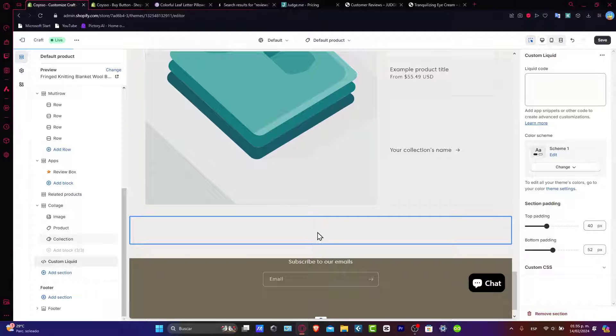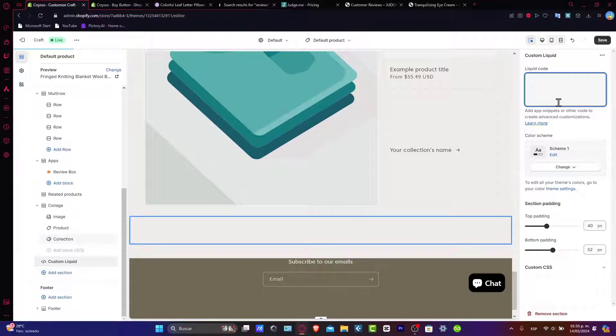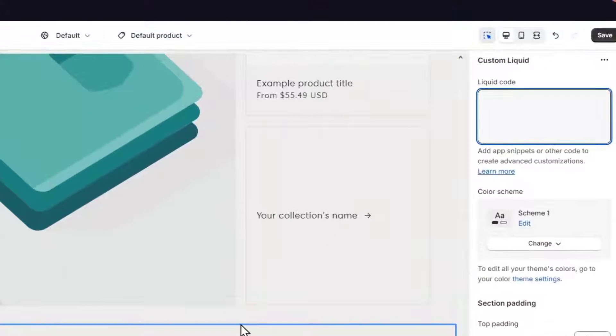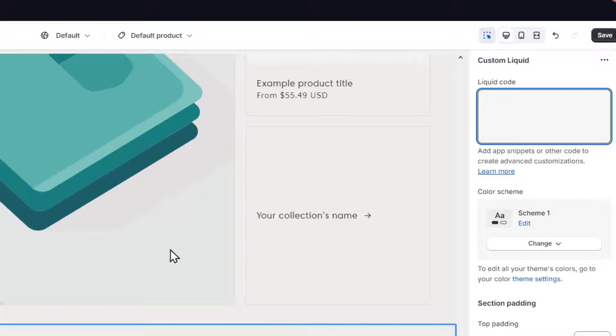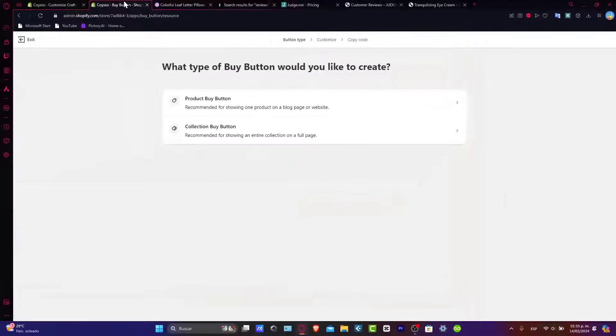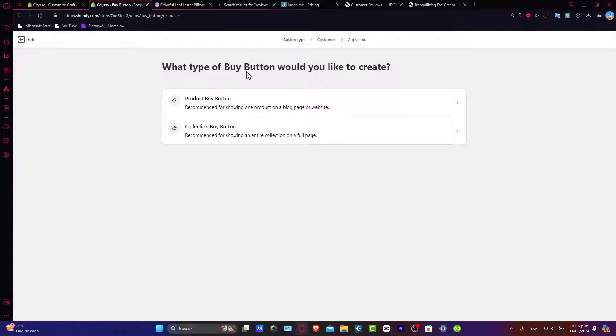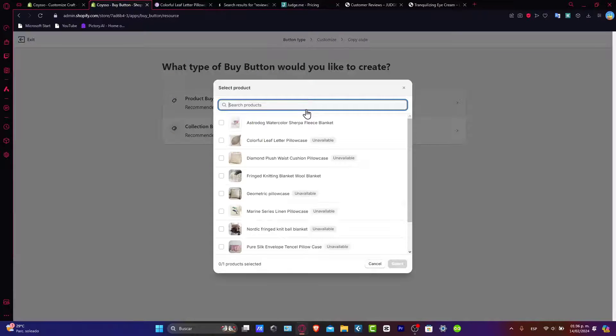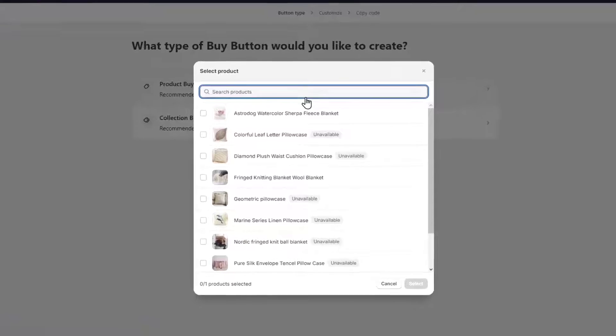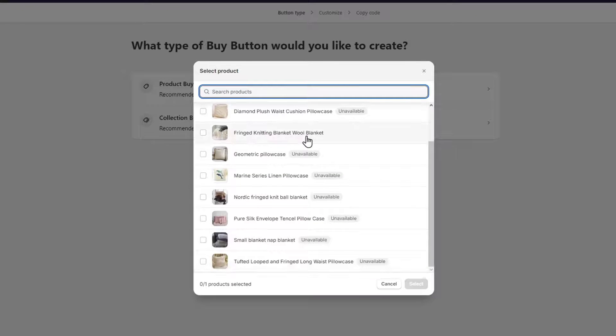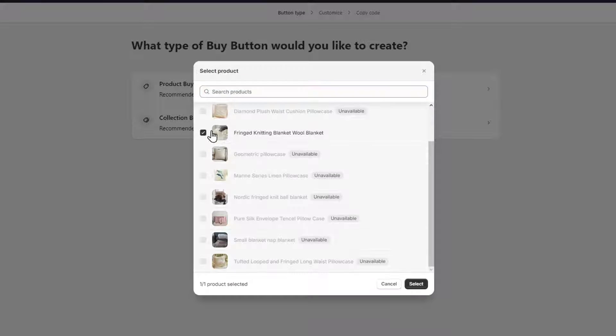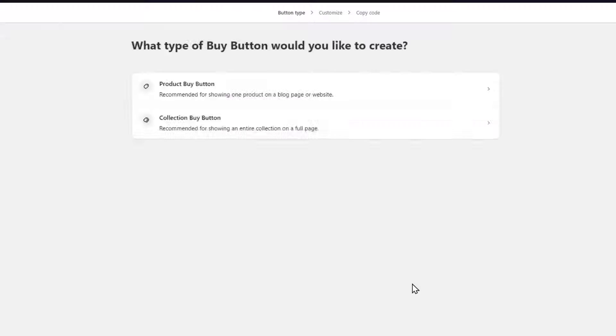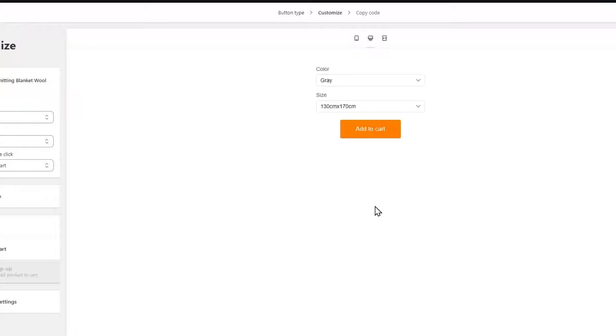Now this custom liquid is going to be showing me the snippet or the code that I want to add here for my buy now button in this specific place. So now what I want to do is to open the tab here where I do have my buy now button, and here I want to add the product buy button, recommended for showing one product on a blog or website. Now here what you want to do is to select the product which you want to start with the buy now button, which in this case is this one. Now I hit select.